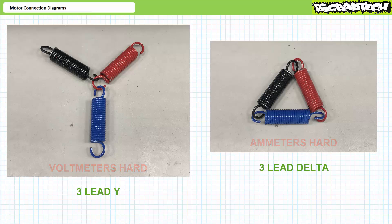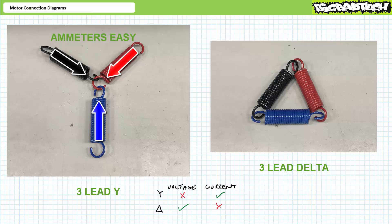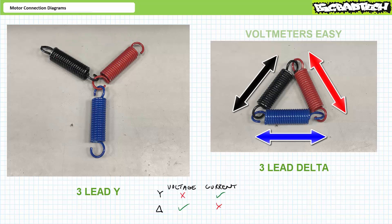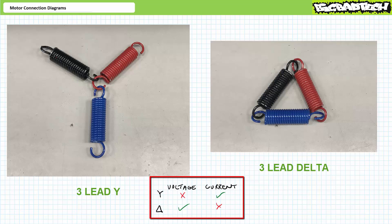Some properties are easier to obtain depending upon configuration. Measuring current through an individual winding in a Y-configured motor is easy — an ammeter can always be inserted in series between the source and the external lead of the winding of interest. Similarly, measuring voltage across an individual winding in a delta-configured motor is easy; a voltmeter is placed across the two external leads of the winding of interest. In summary: it's easy to measure current through a Y-configured winding but hard to measure voltage across it, whereas the opposite is true for delta-configured motors.